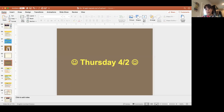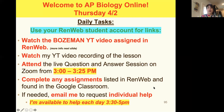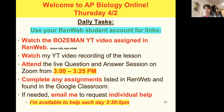Hi AP Bio, welcome to Thursday, April 2nd of your online learning. Today we're going to continue talking about meiosis. Just reminding you to use your RenWeb account, make sure you're watching your Bozeman YouTube video, watching my YouTube video, and attending the live question and answer session from 3 to 3:25 — make sure you're there.